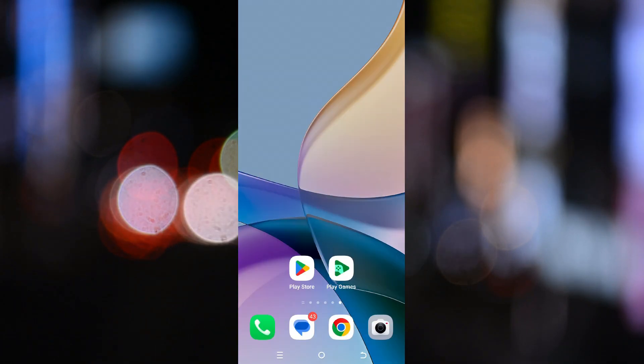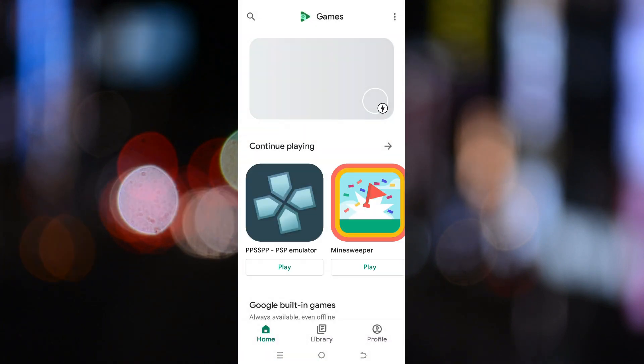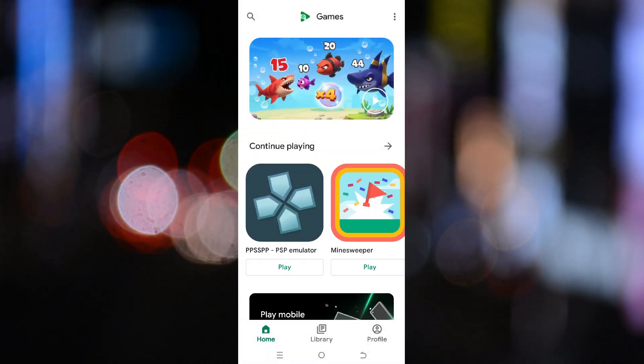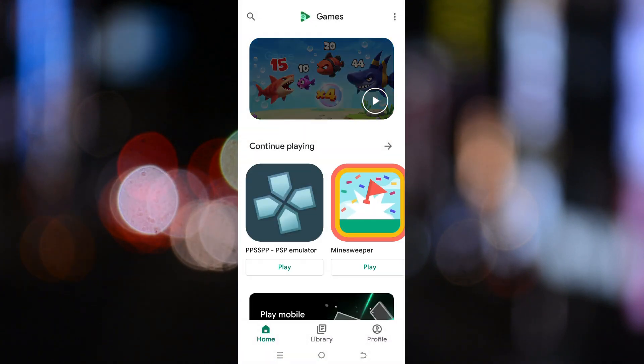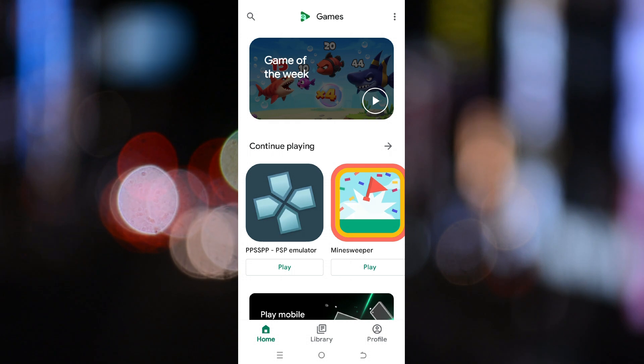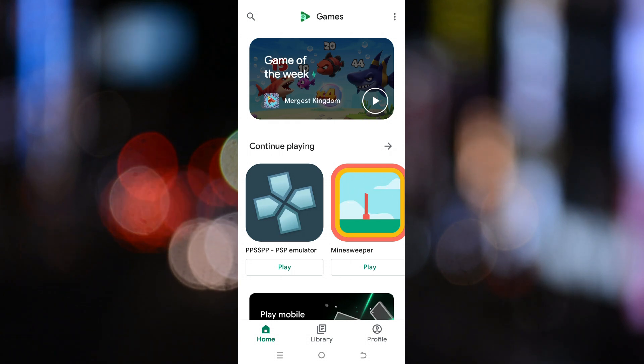Once you've confirmed that, the next step is to open the Play Games app. If you don't already have it installed, search Google Play Games in the Play Store and install it.